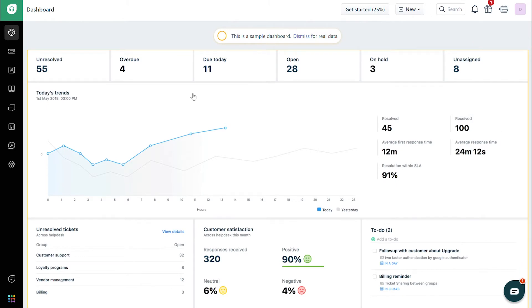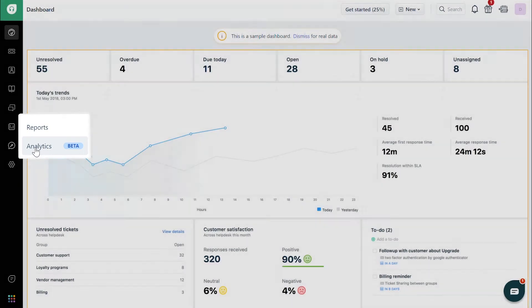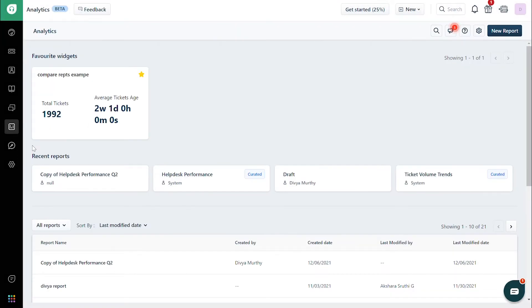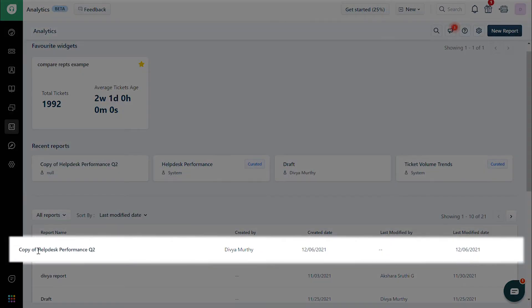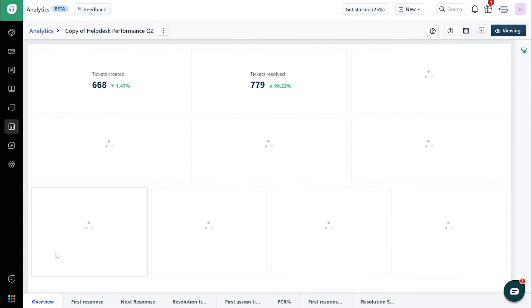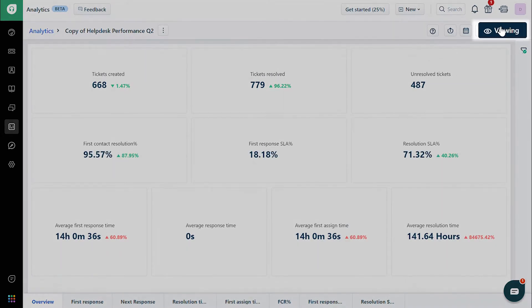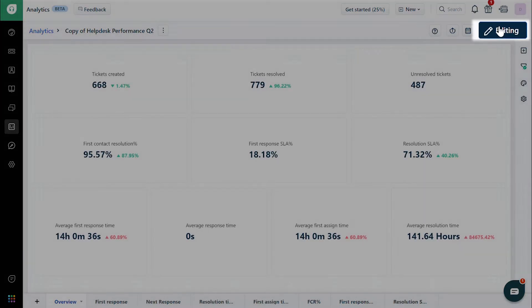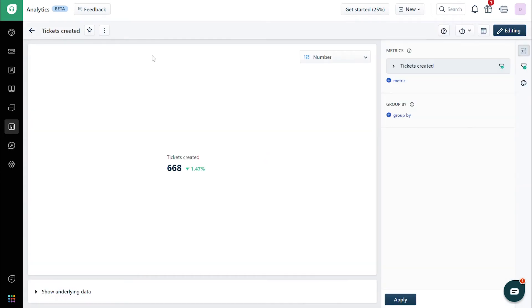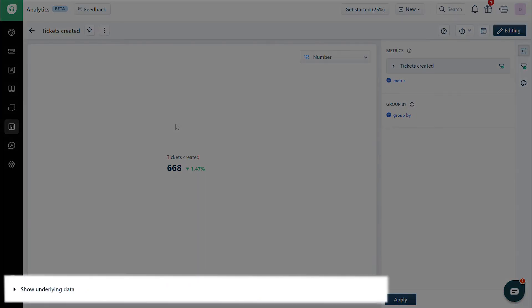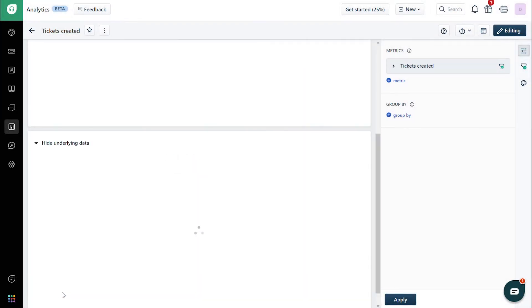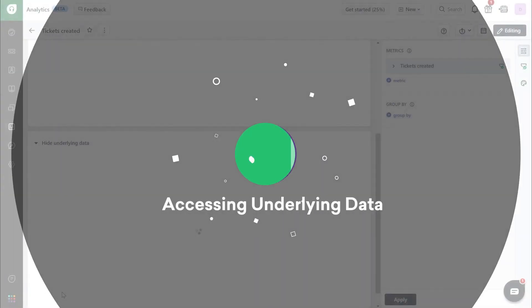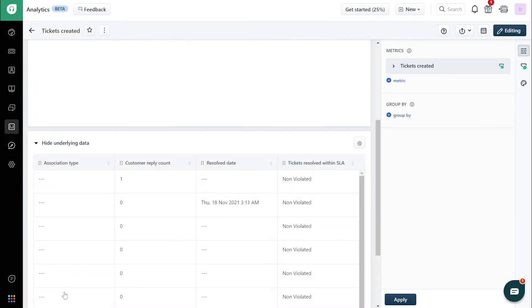To access underlying data, go to the analytics tab. Go to a custom report of your choice. Switch to editing mode. Click on the pen or edit icon in the widget of your choice. Scroll down and click on show underlying data to view it. And that's how you access underlying data in a widget.